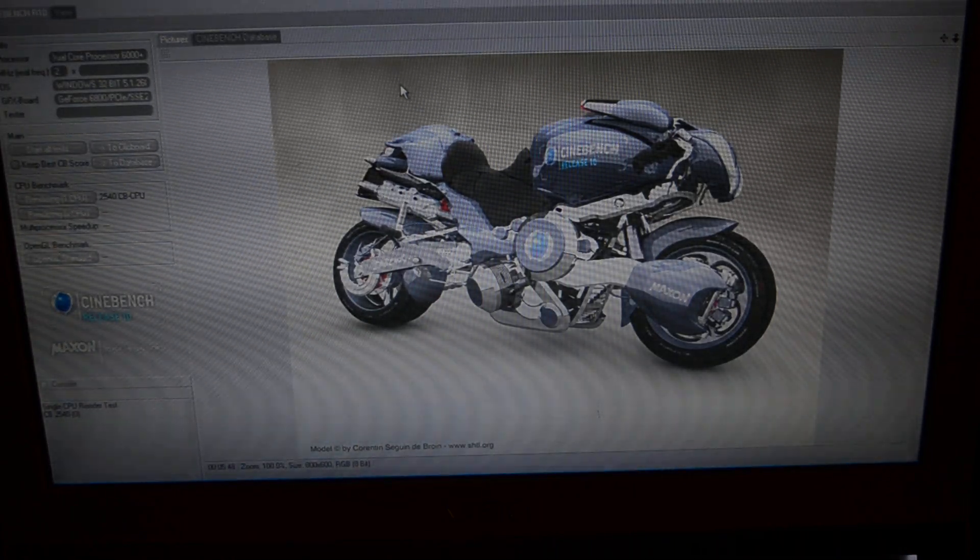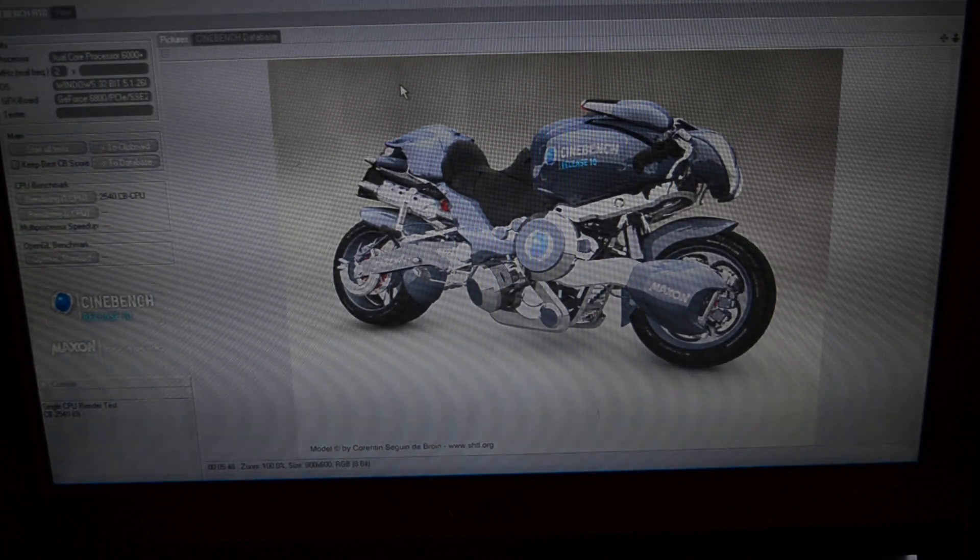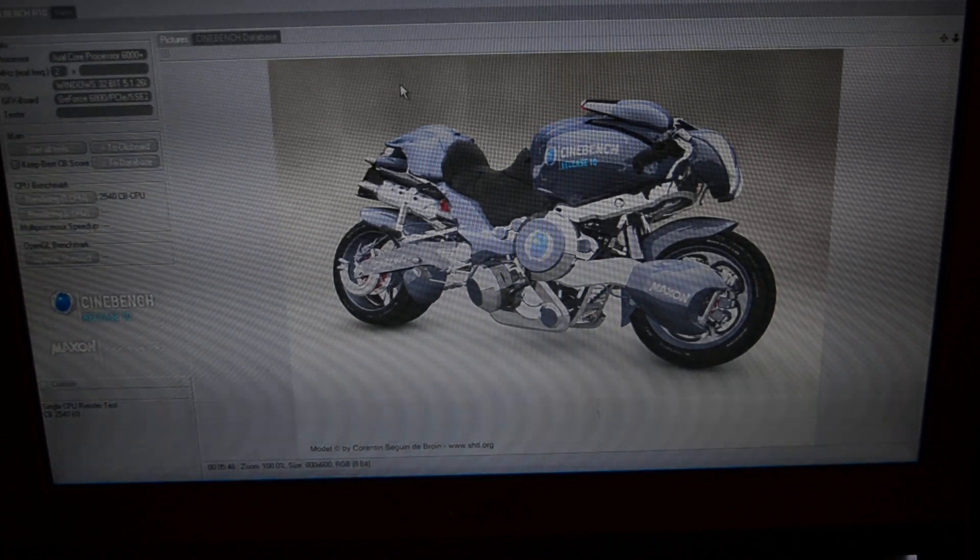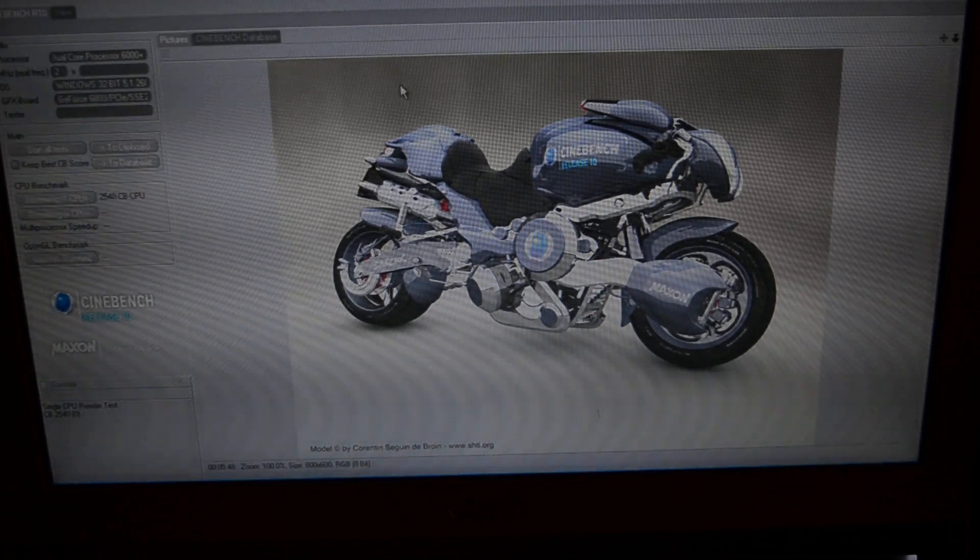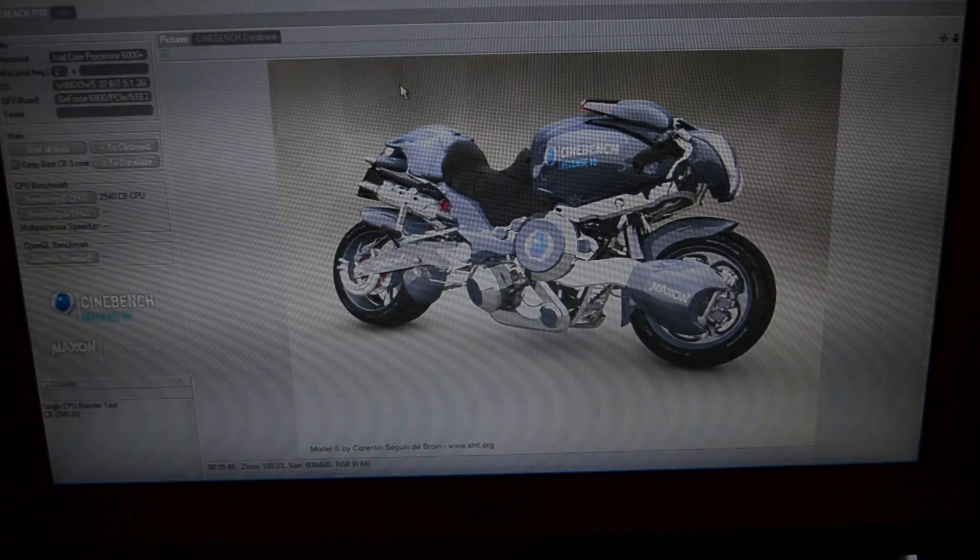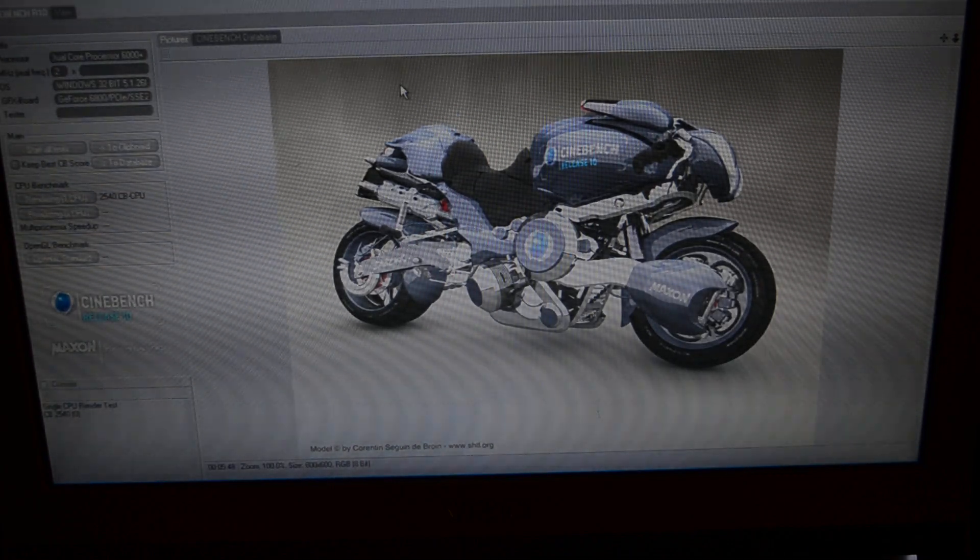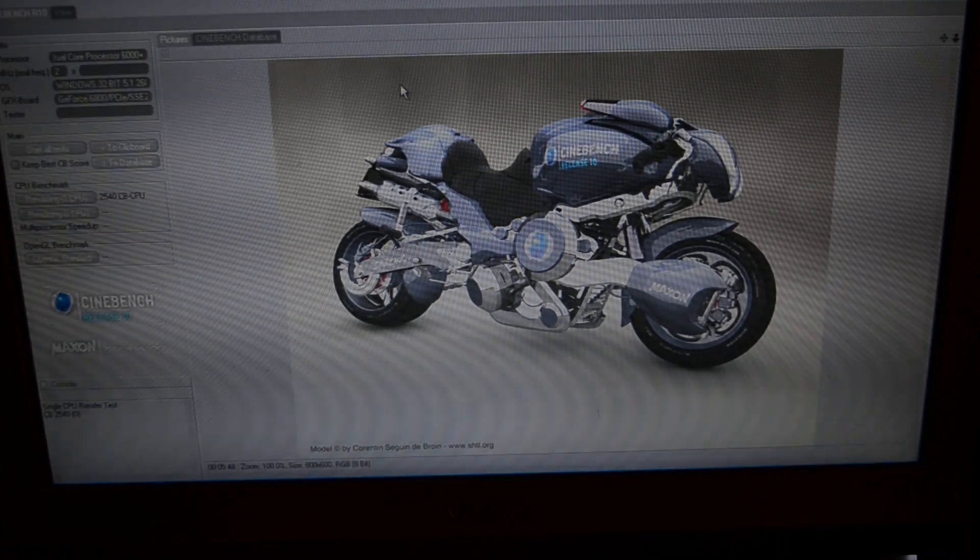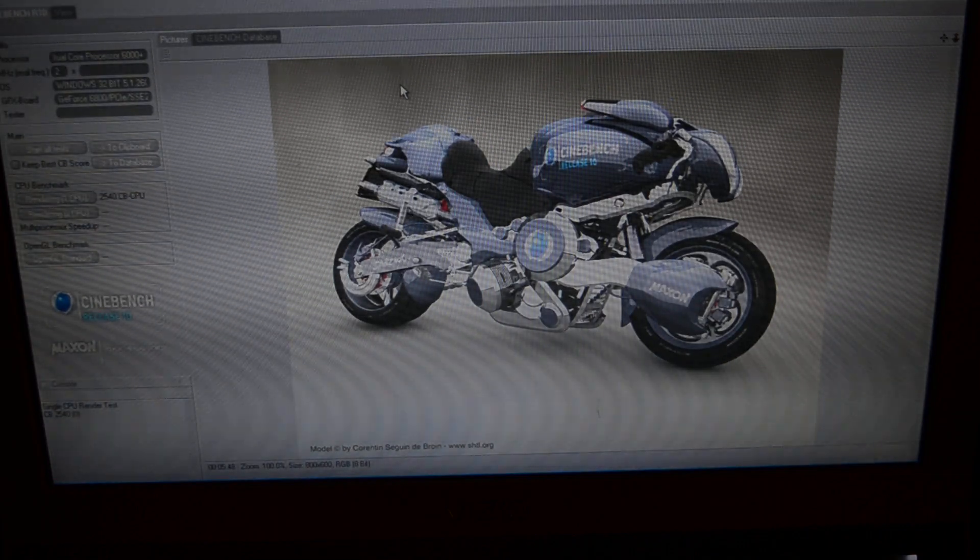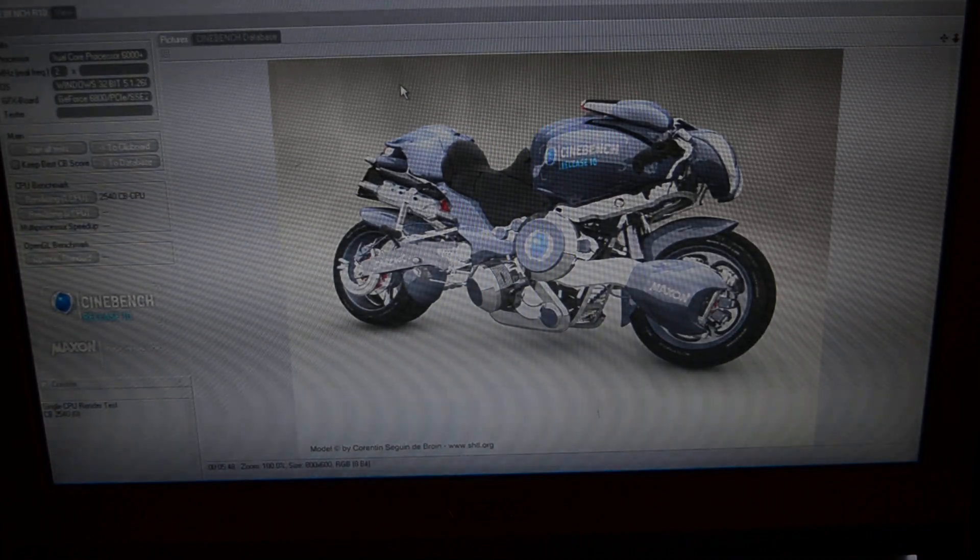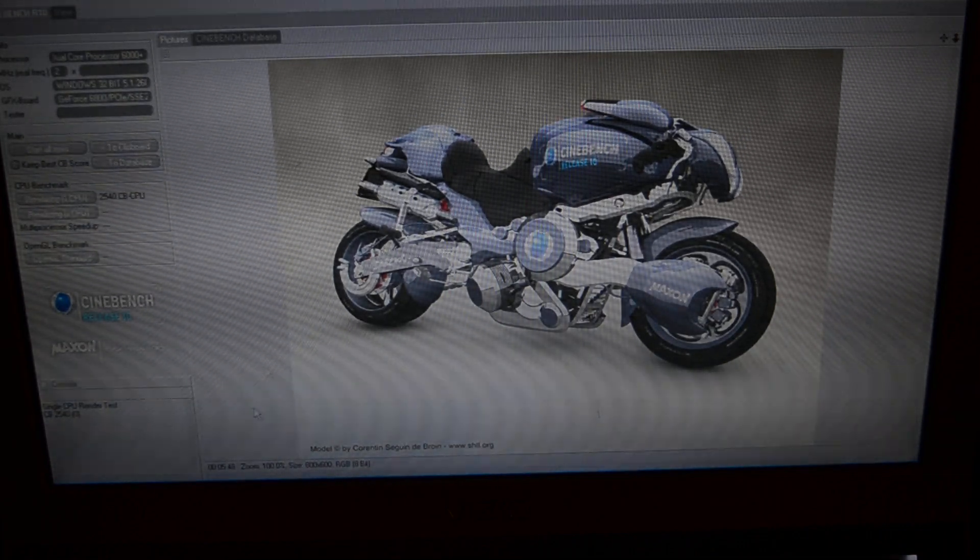And we get a score of 1567 on the old CPU that this replaced. So that's like 700 points faster. So that's about 33% faster in this test versus the old one.